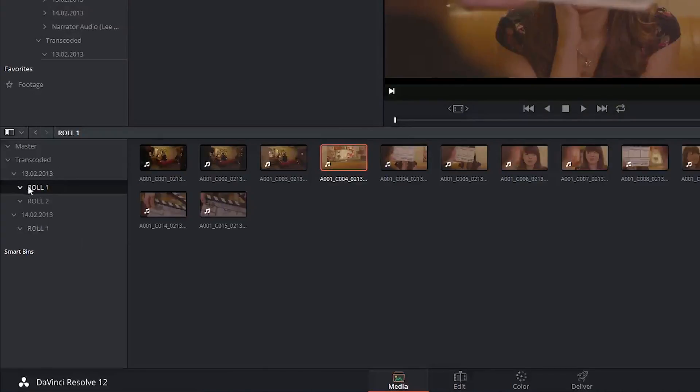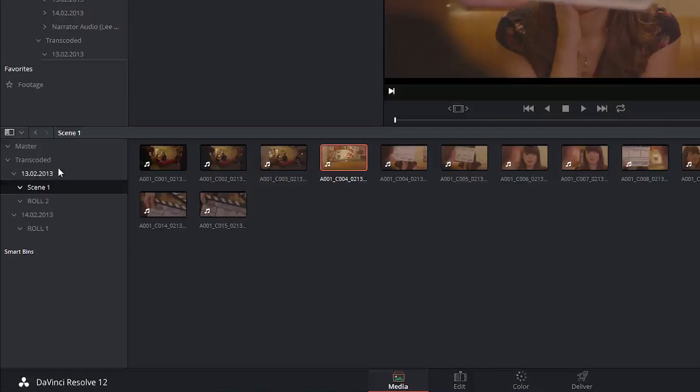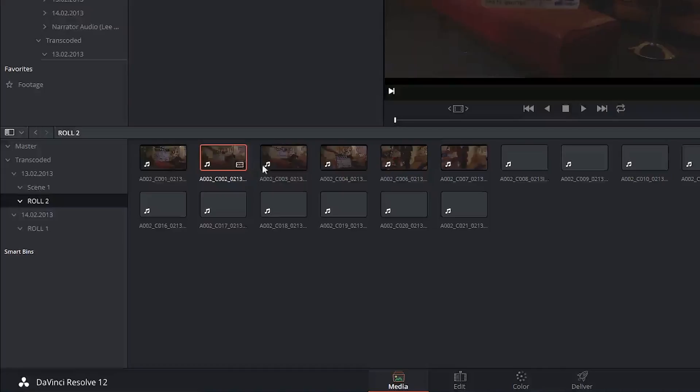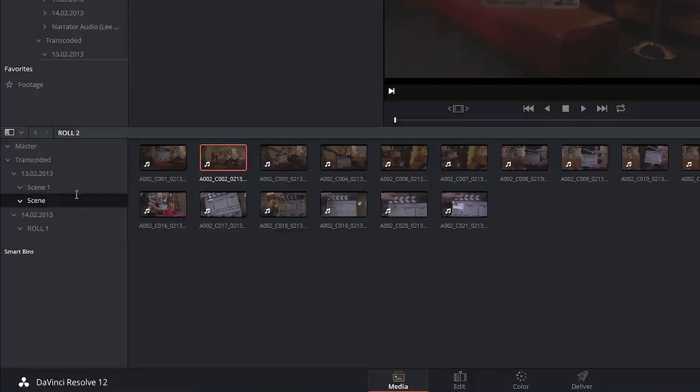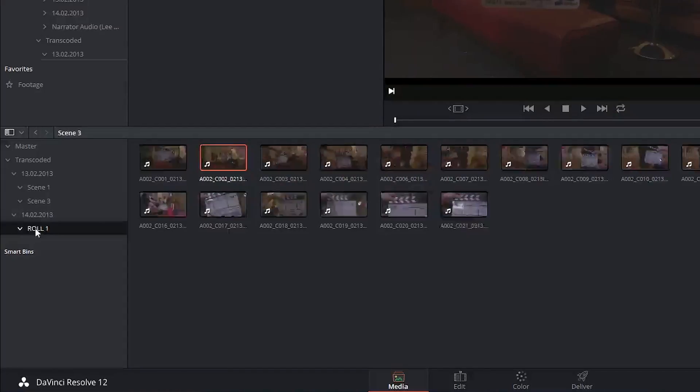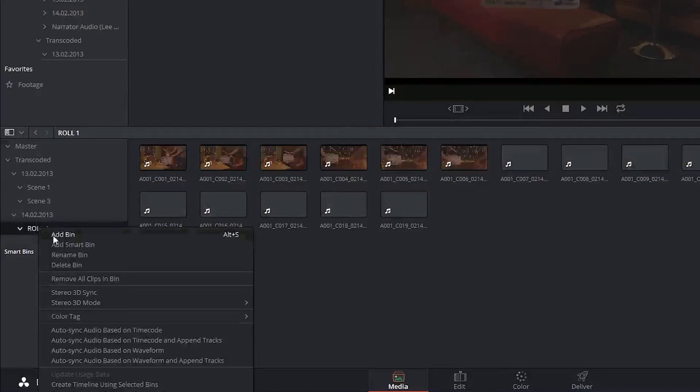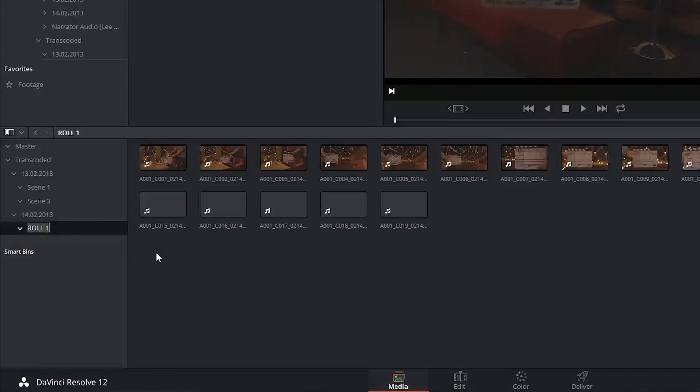So for example I know that role one pertains to scene one which is how I'll label it. Role two on the other hand is scene three and role one on the second day is scene two.